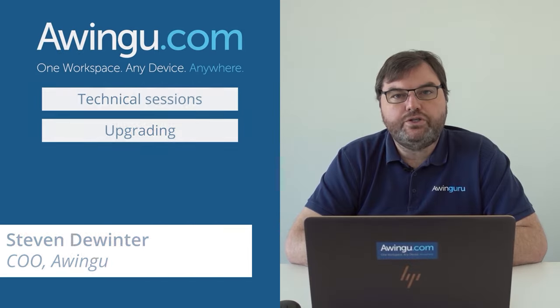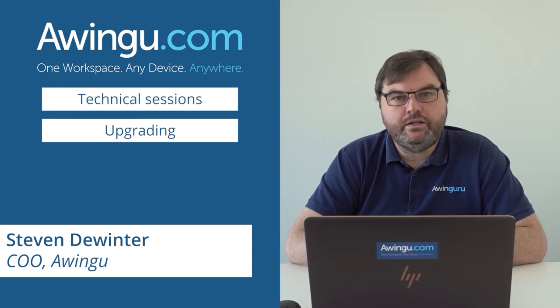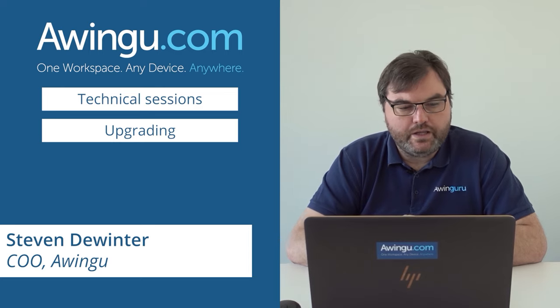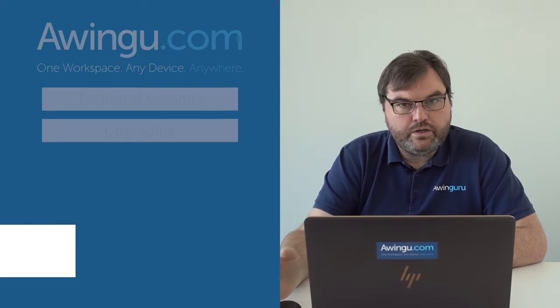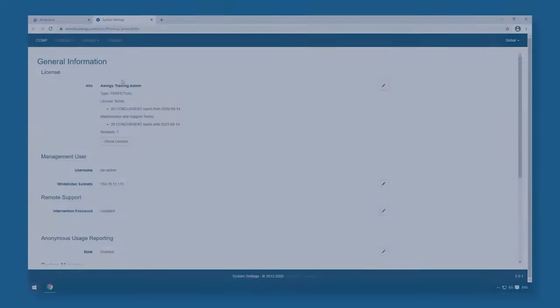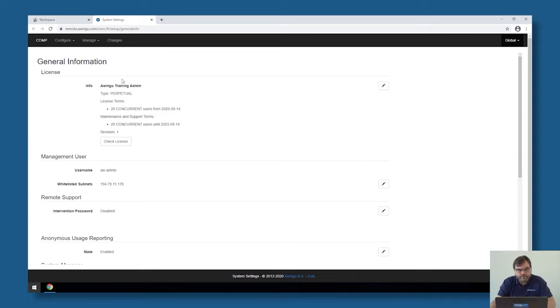In this video, I will show you how to upgrade Awingu to the next version. To do this, you have to log in as always with an admin user, go to the system settings.